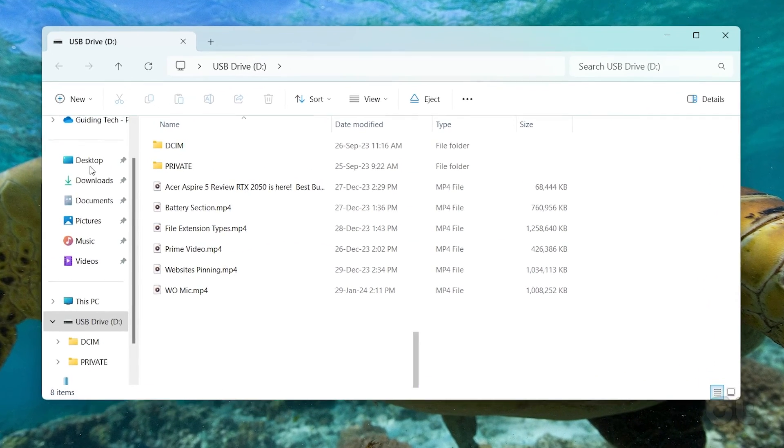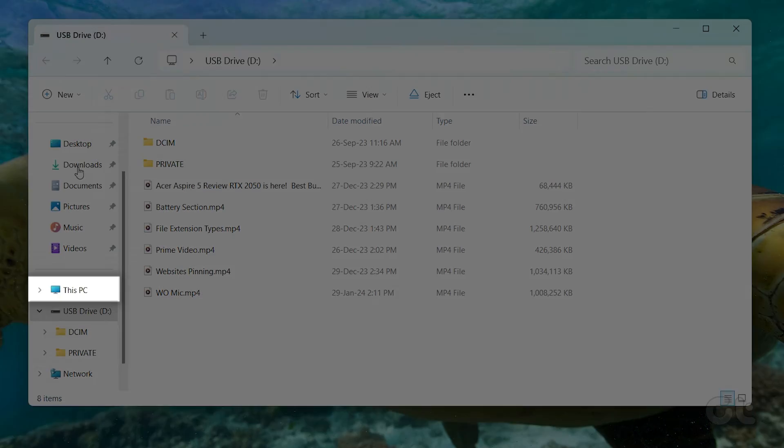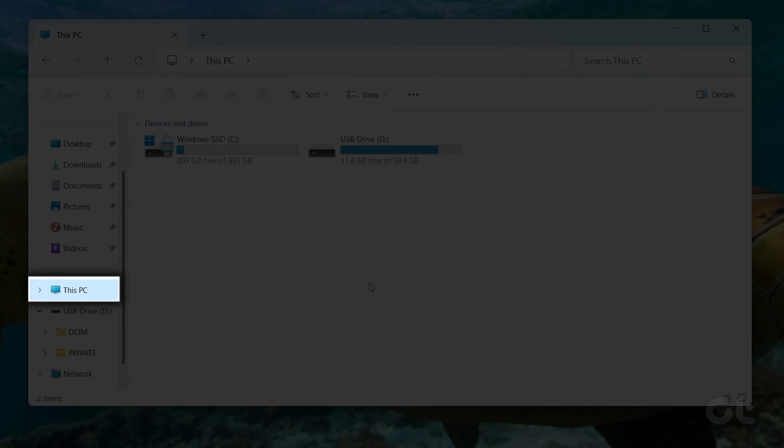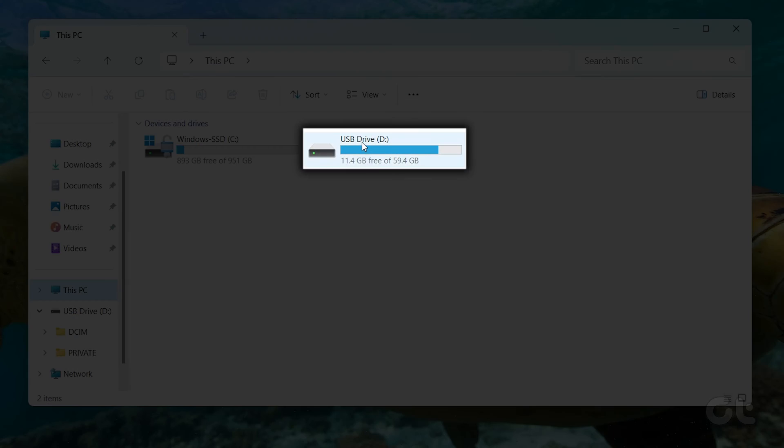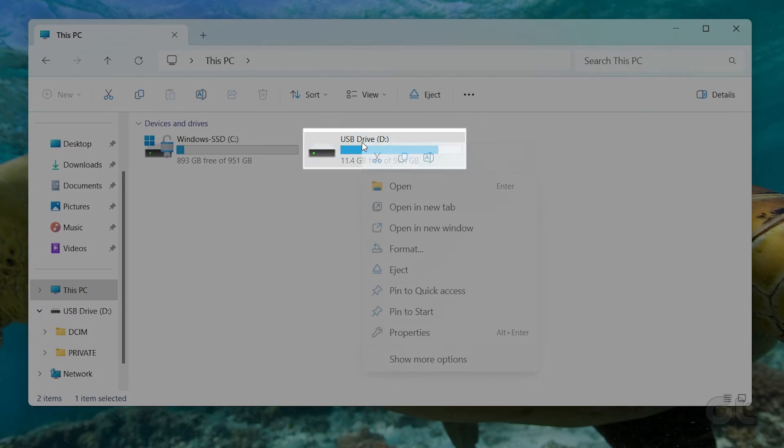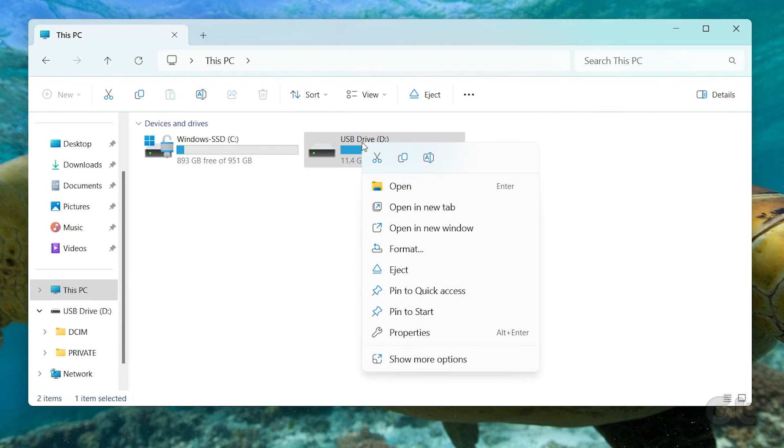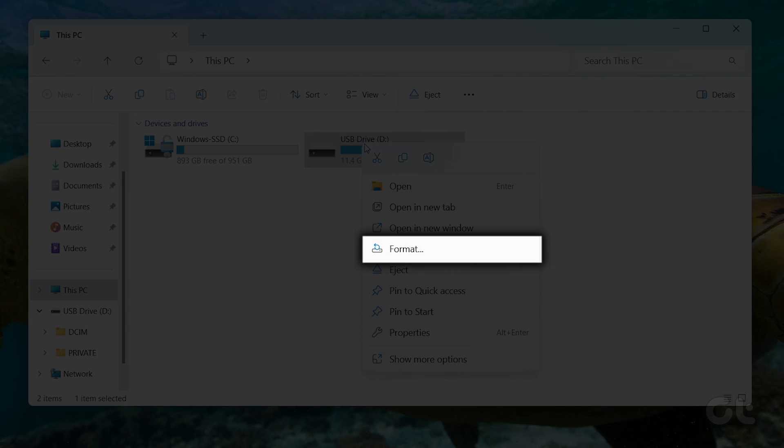In the left pane, select This PC. Now select your SD card, right-click on it and select Format from the context menu.